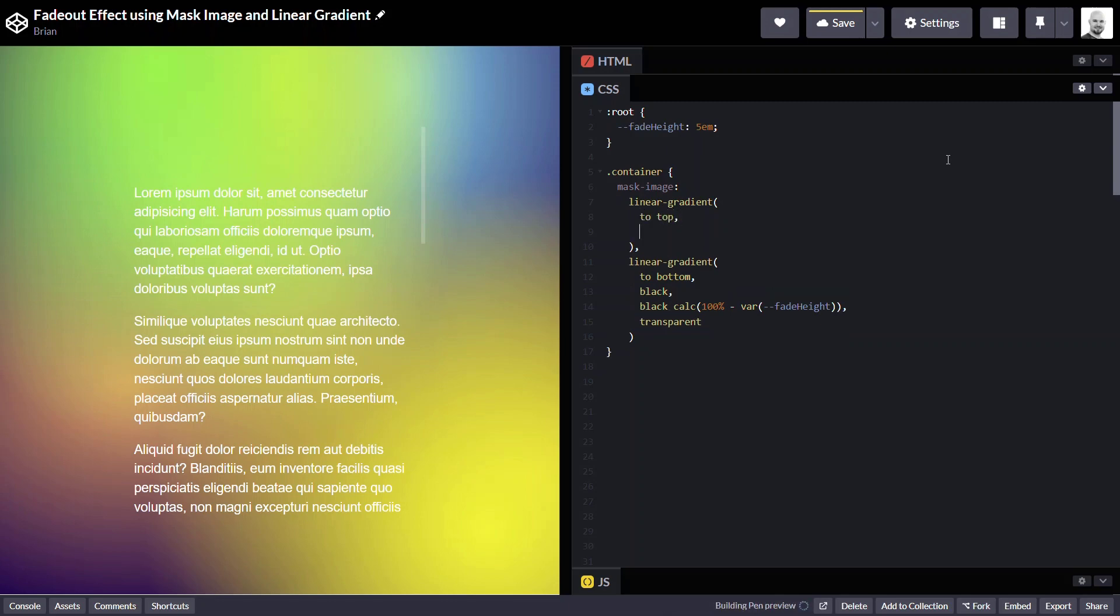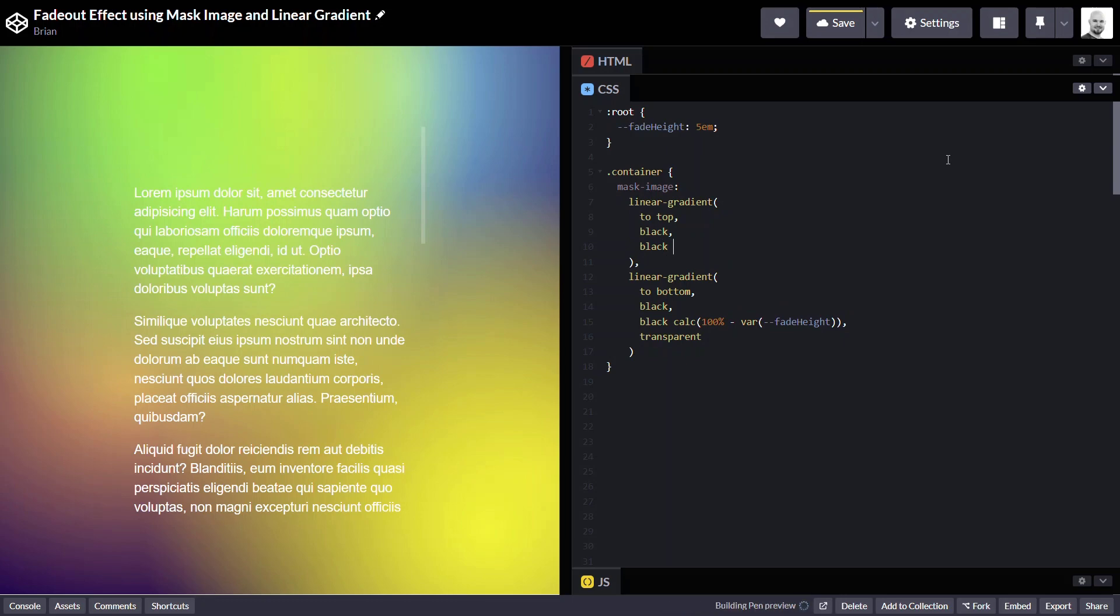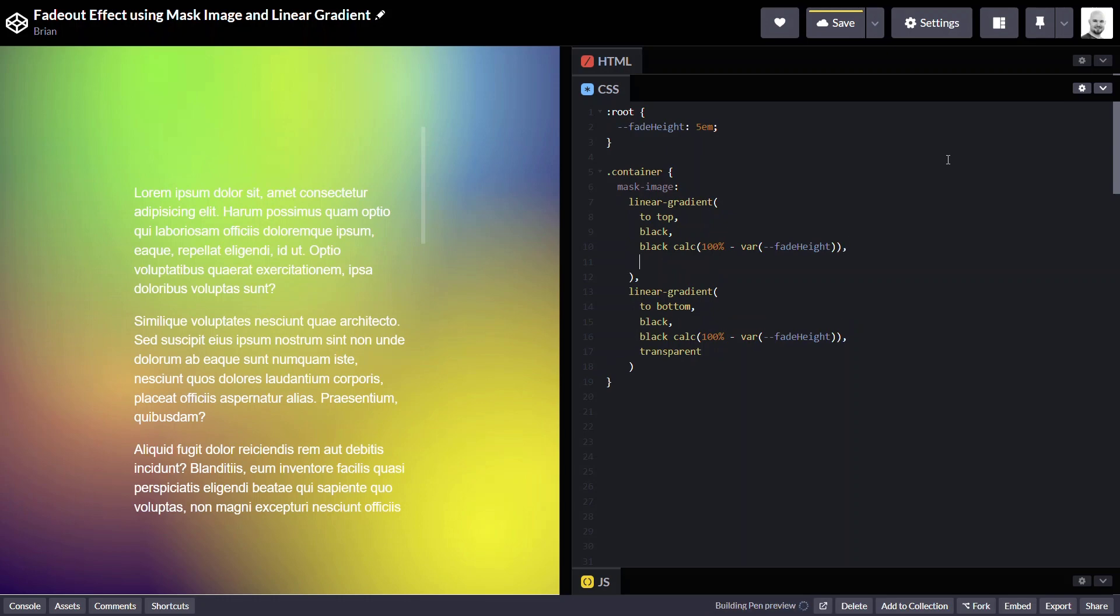And it will start as fully opaque black. And now we want to do the opposite. We're going to go up 100% of the height minus the height of the fade. So, we'll use a calculation again. And then we'll make it transparent again.